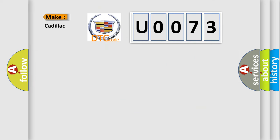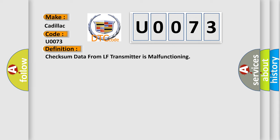So, what does the Diagnostic Trouble Code U0073 interpret specifically for Cadillac car manufacturers? The basic definition is: Check sum data from LF transmitter is malfunctioning.